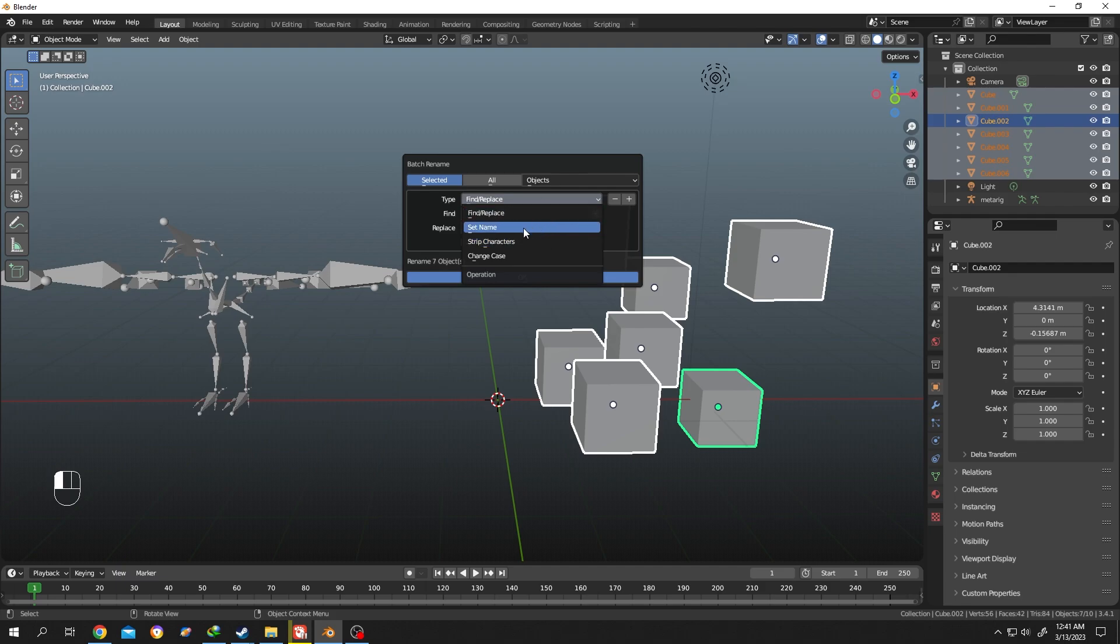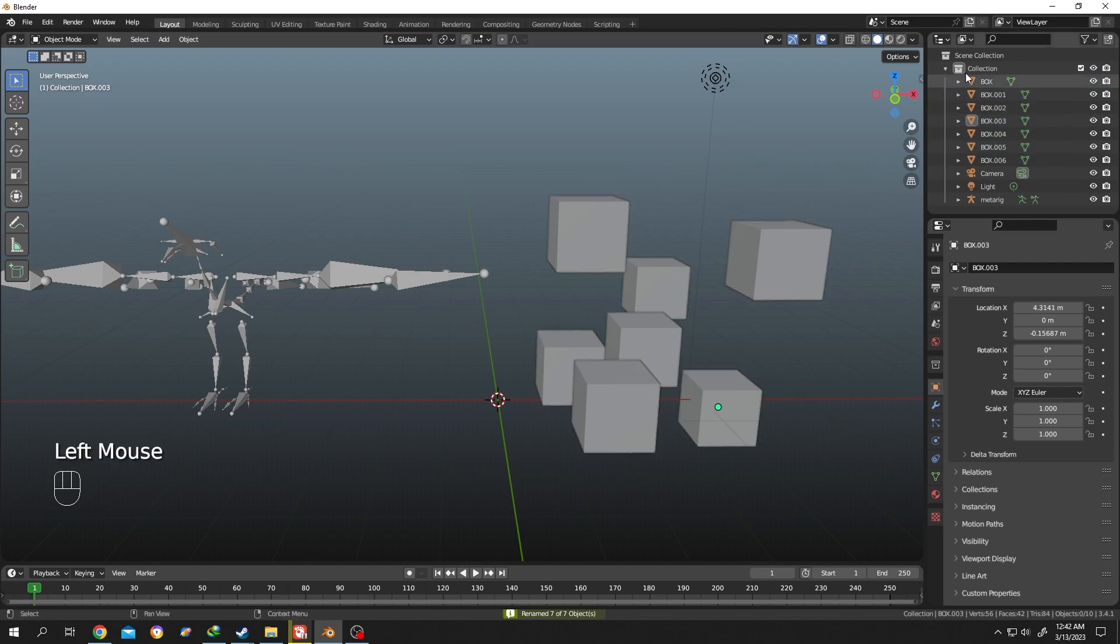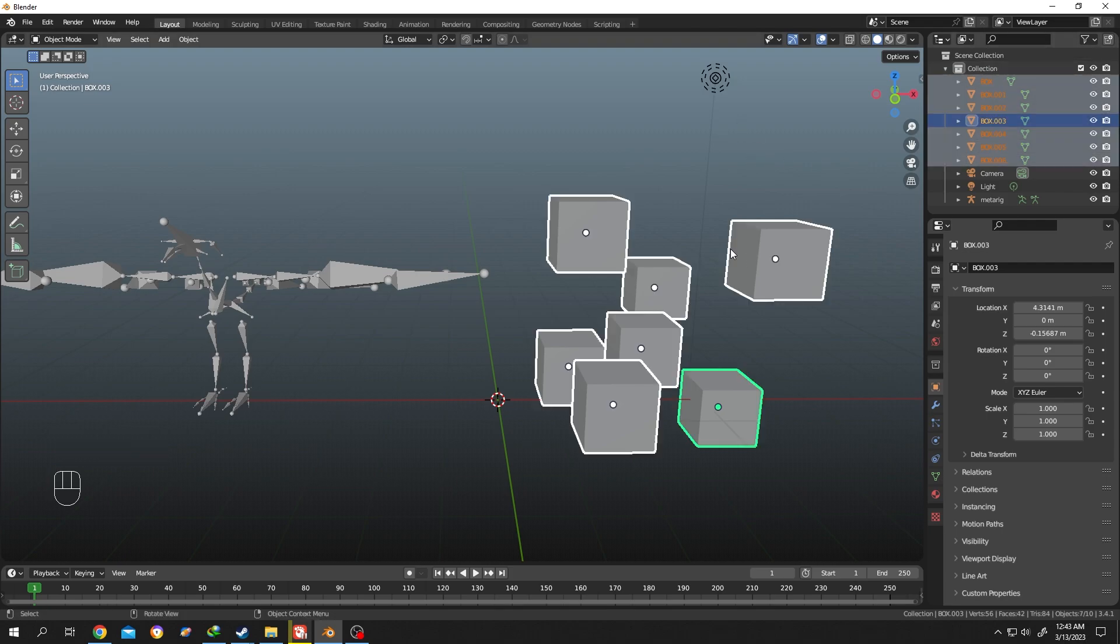Let's select Set Name. Suppose you want to set a totally new name without any connection with the previous name. For that, select new, then let's name them box, then click on OK. See, all of the names are changed.